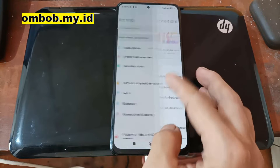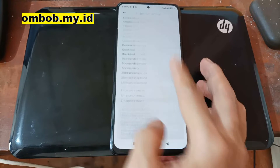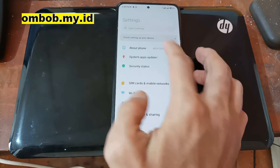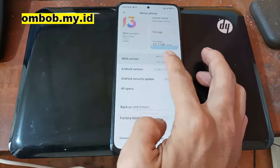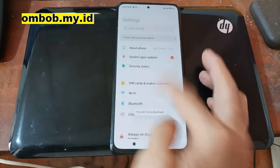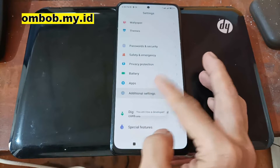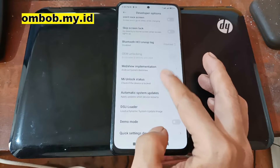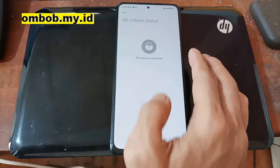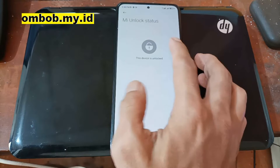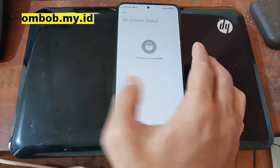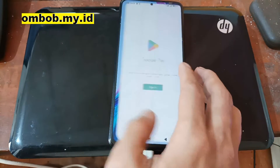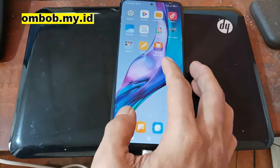Next, make sure you already have your bootloader unlocked. You can check the bootloader status by tapping Mi version 5 times, then find Additional Settings and Developer Options. As you can see, my phone has been unlocked. Also make sure you have removed all accounts — if you forget, you will get locked when trying to flash the stock ROM.